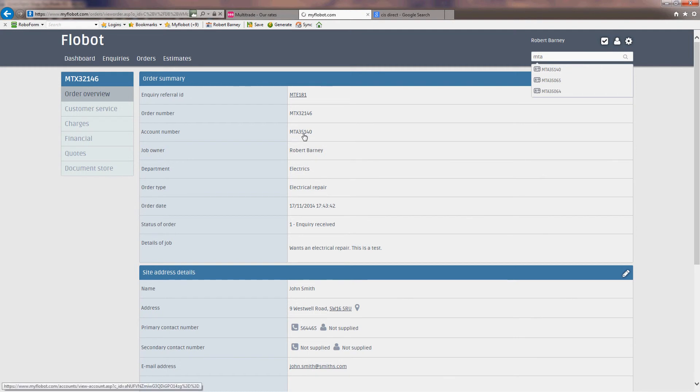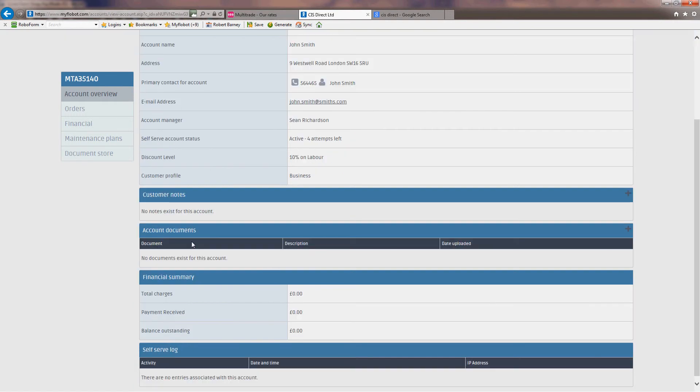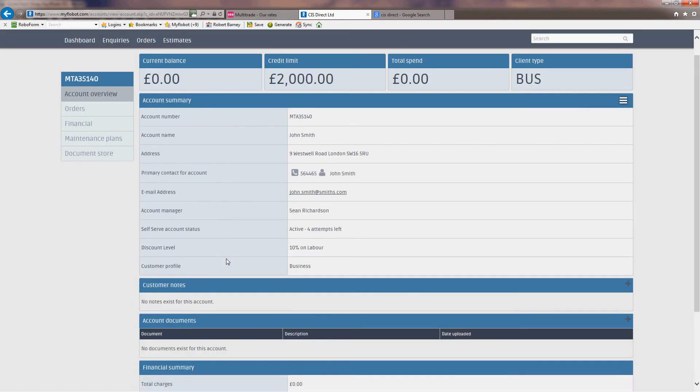So let's go to this account number, and this is the account for John Smith. We see the account number here, John Smith, details, customer notes, account documents.